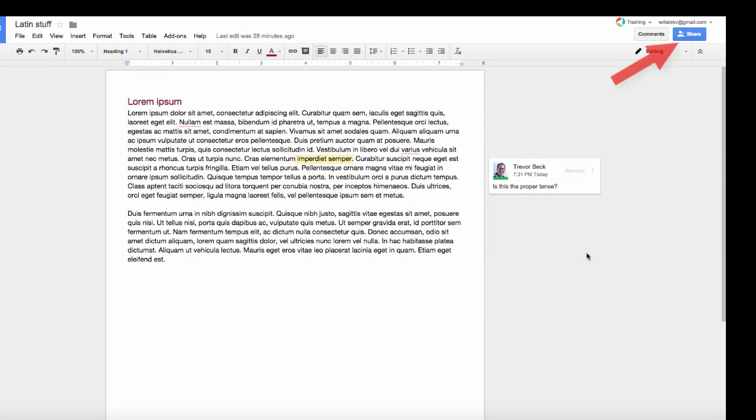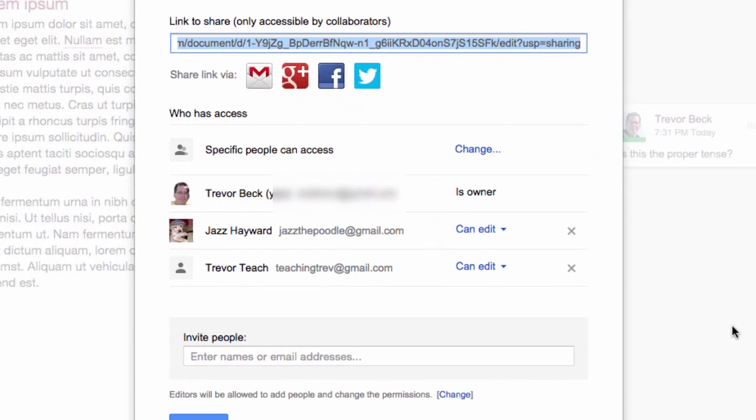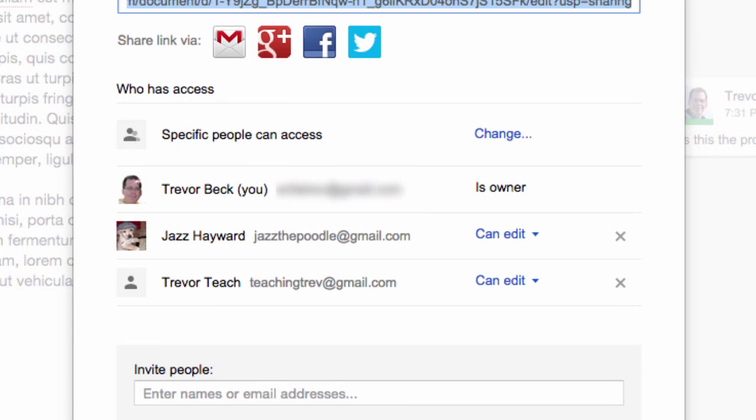I can go under the share menu, see who all is involved in the document, and copy their email addresses into an email message.